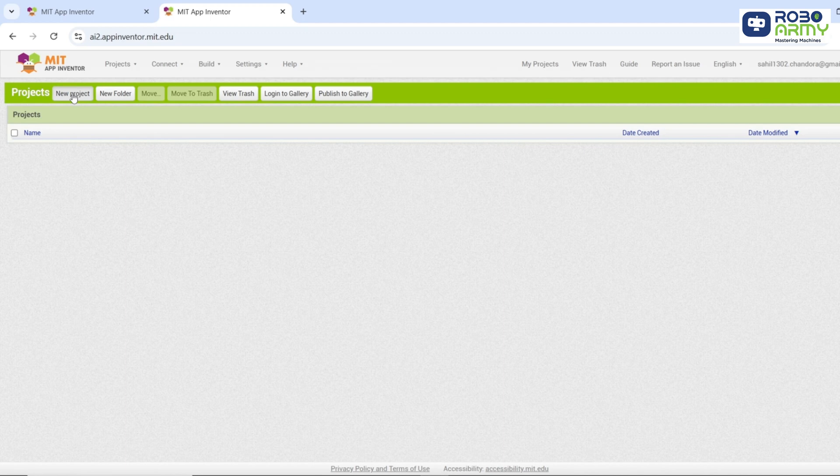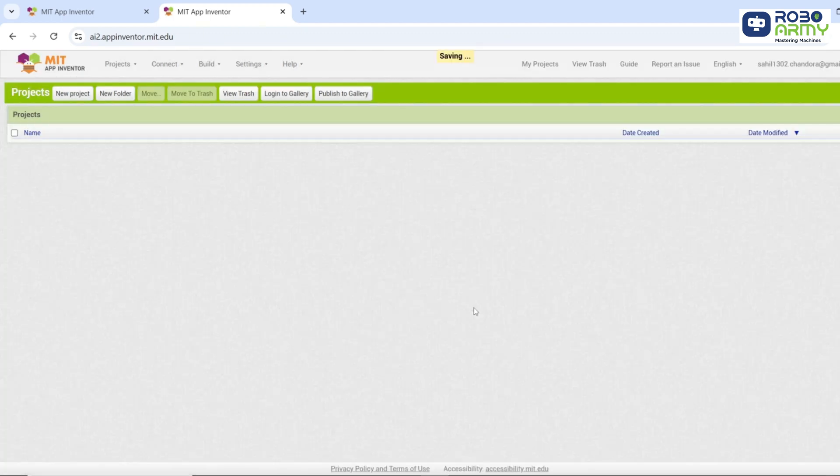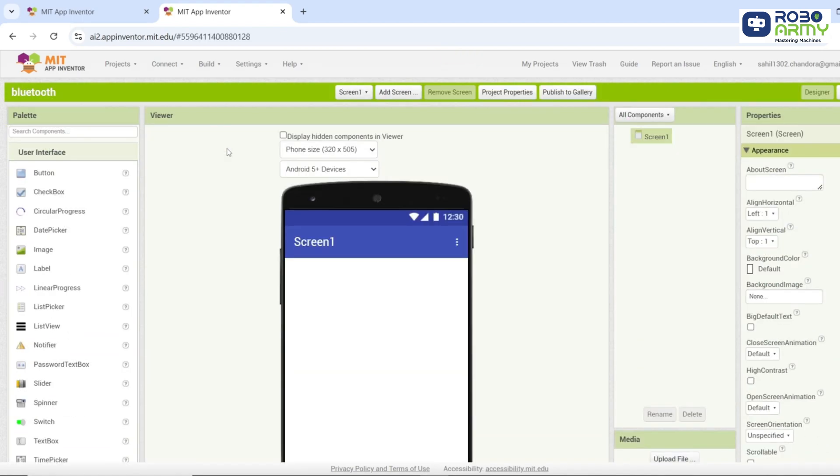Click new project to start a new app. Name your project like Bluetooth. Click OK to create the project. Now let's design the app. The main screen setup.